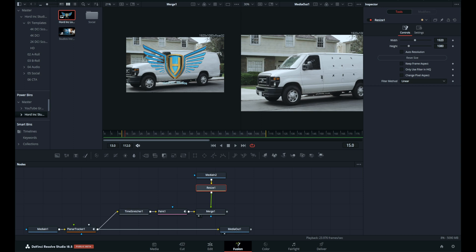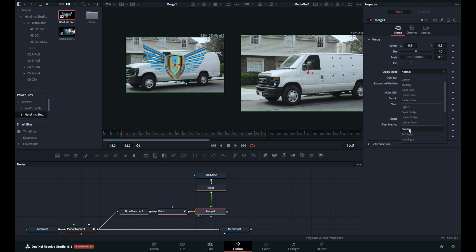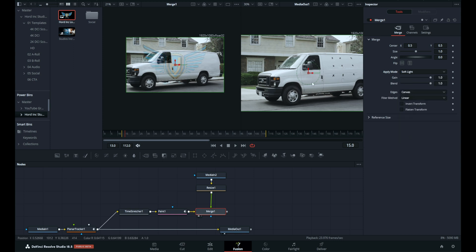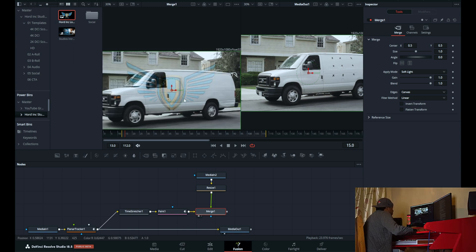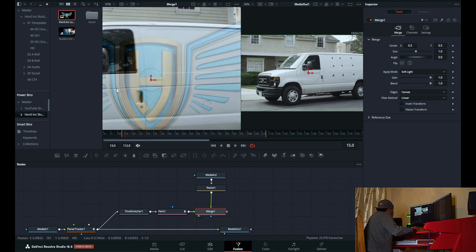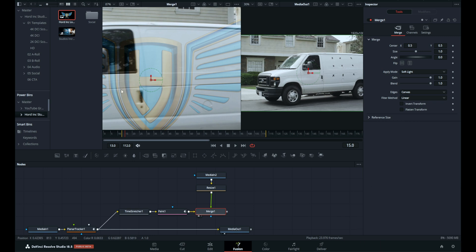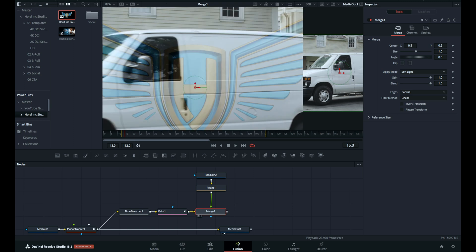Under the merge node in the inspector, set the apply mode to Soft Light. The Soft Light apply mode is a good choice because it softly lightens the logo based on the white van color, giving the logo a nice diffused look. However, since the crease lines in the van are darker than much of the logo, the logo is darkened in those areas. You can see it's a little bit darkened, which makes it look like it's actually on top of the vehicle. The shiny part is visible as well. The result is good but maybe too light and diffused — we can improve this with some simple color correction.